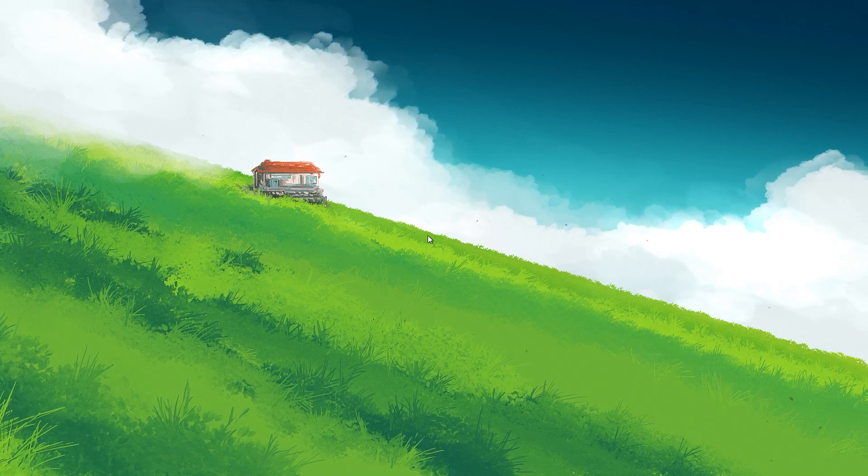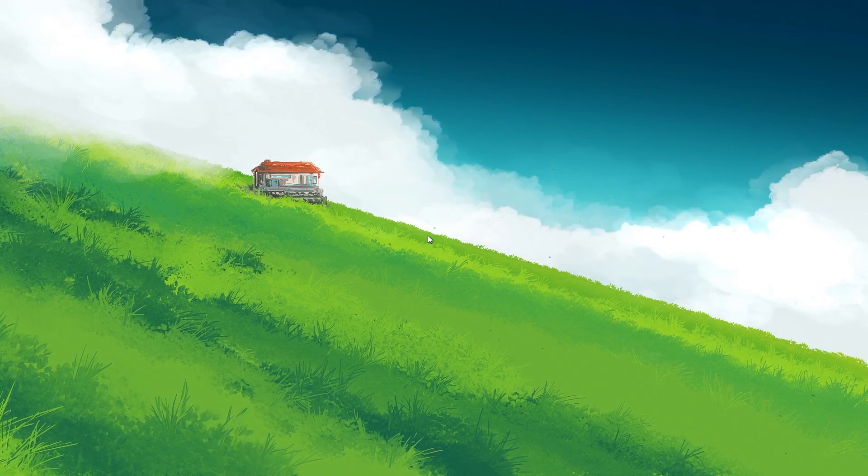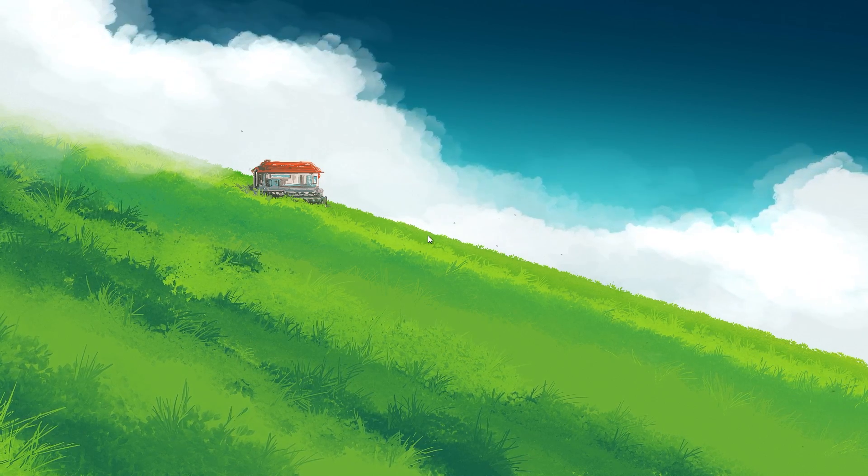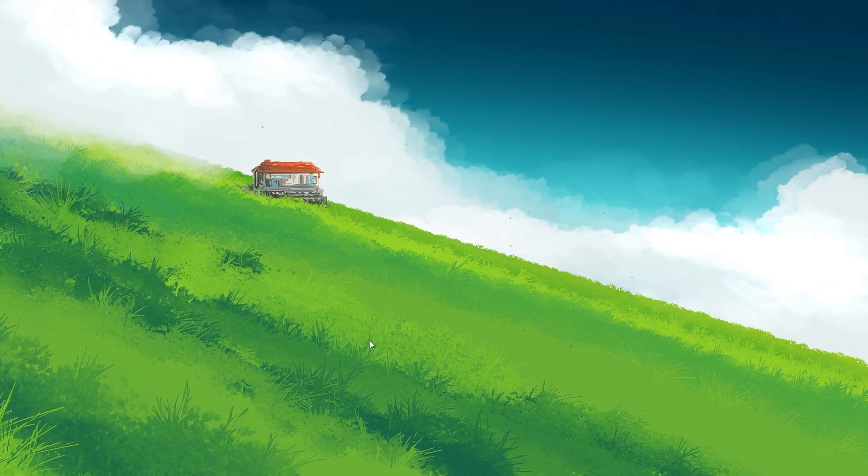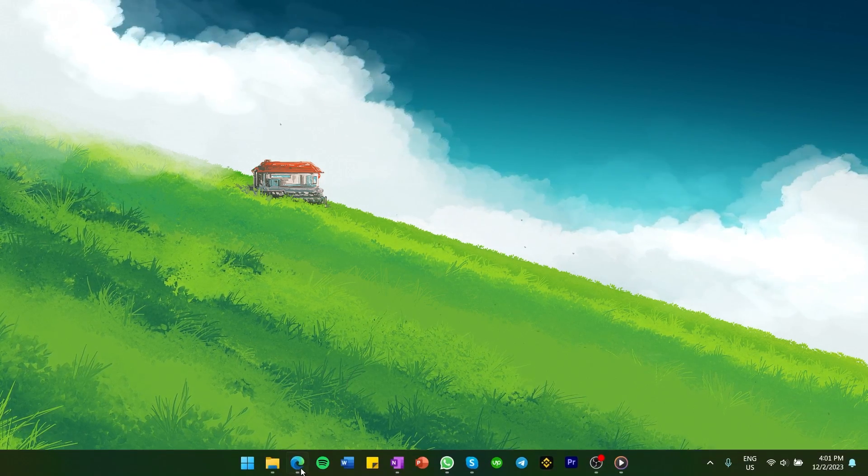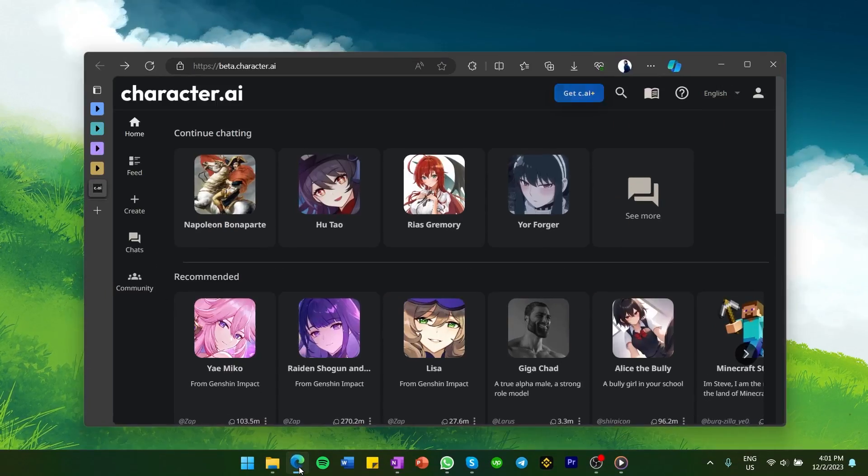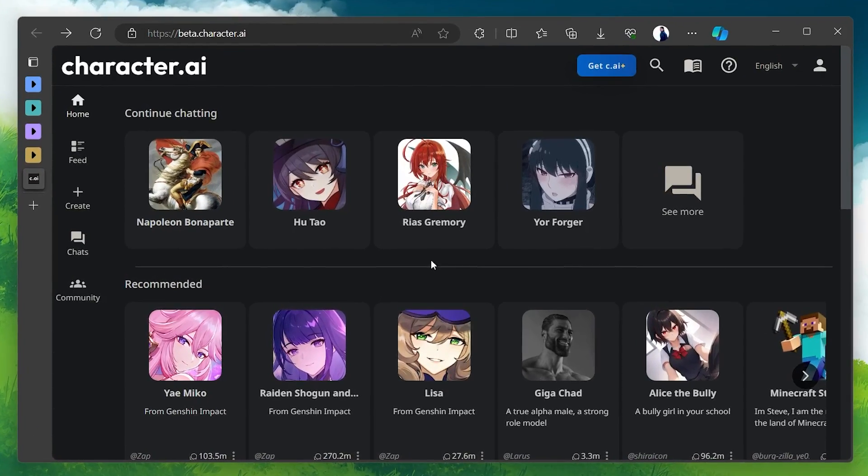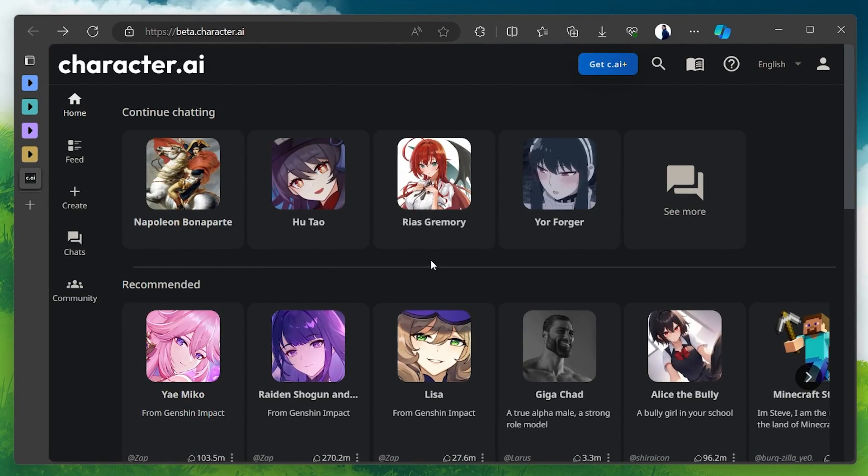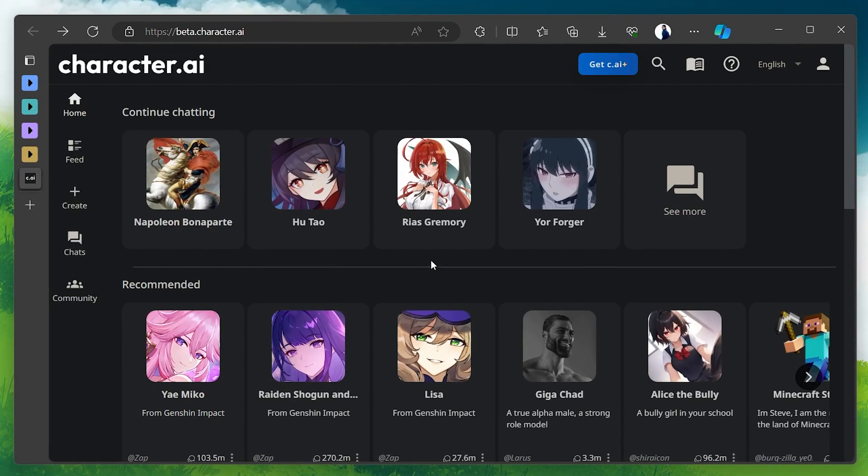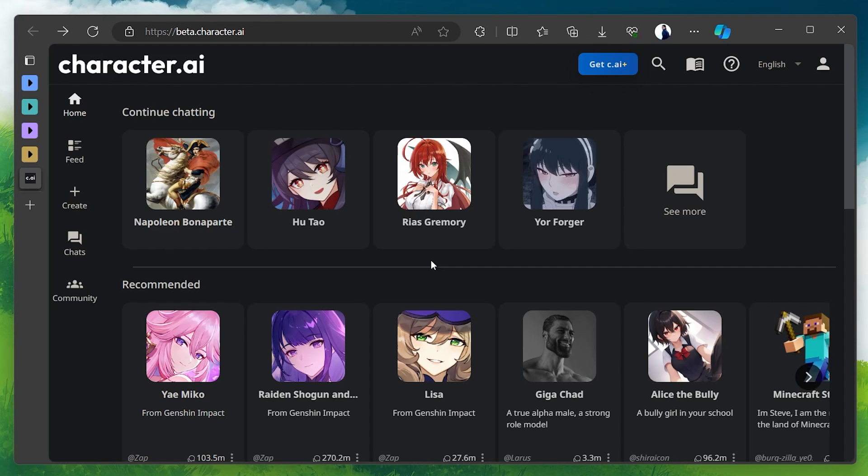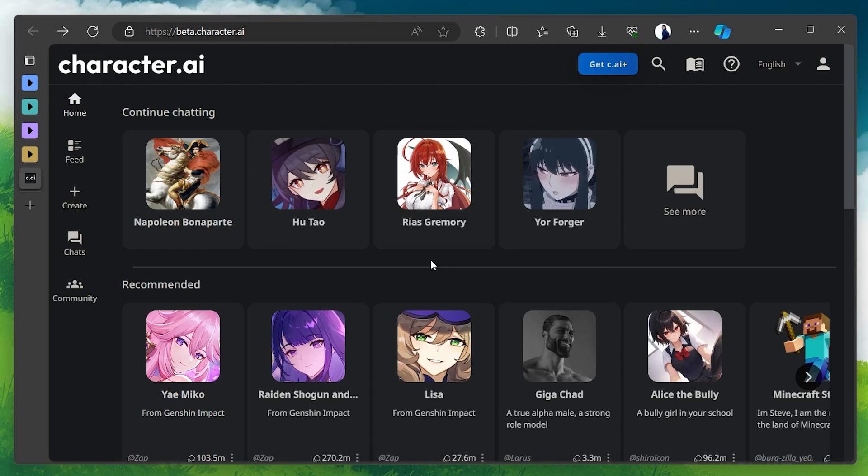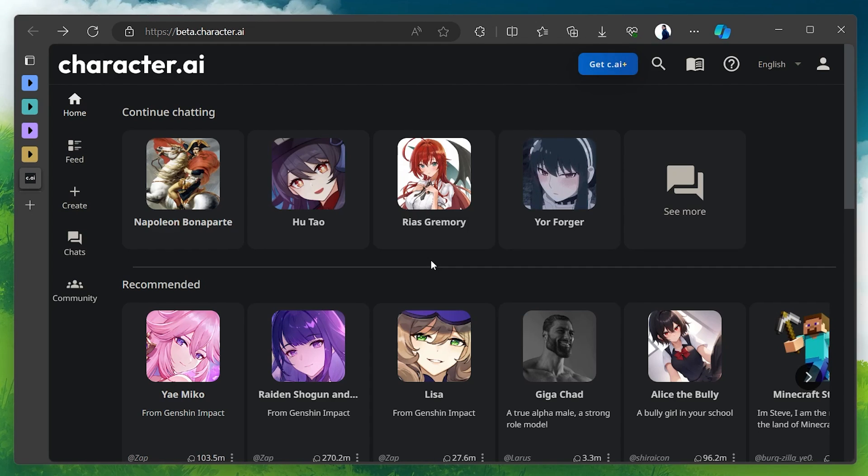Now, without further ado, let's begin. Open up your browser and head to beta.character.ai—a link is in the video description. You can also open the app on your mobile device if you have it installed. The steps to follow are the same for both platforms.